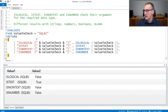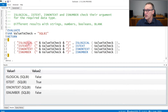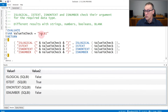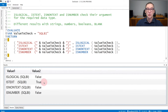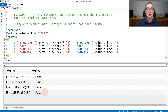Let's see the result with a couple of examples. Here in this first example, I define a variable that right now contains a string, and then the query only checks isLogical, isText, isNonText, and isNumber. If I run the query right now with a string, you see that isLogical returns false, isText returns true because the variable contains a string, and isNonText and isNumber they both return false.